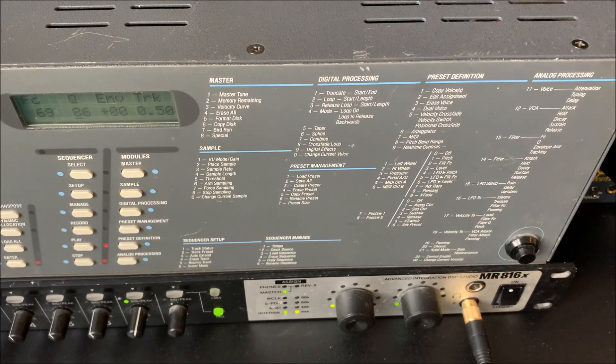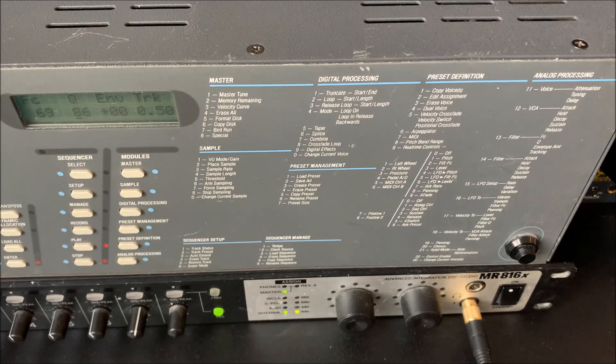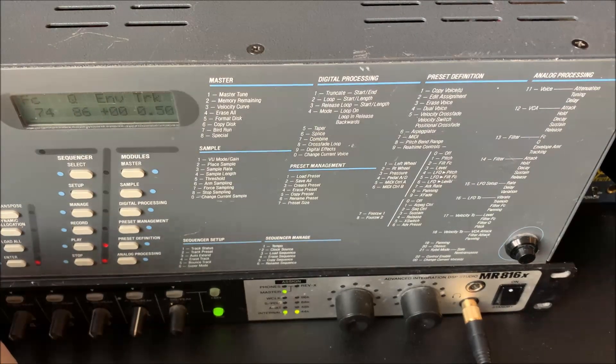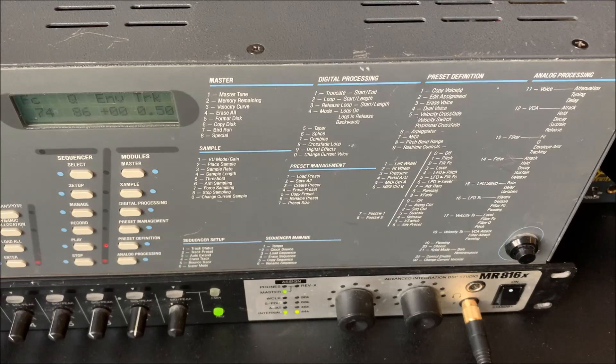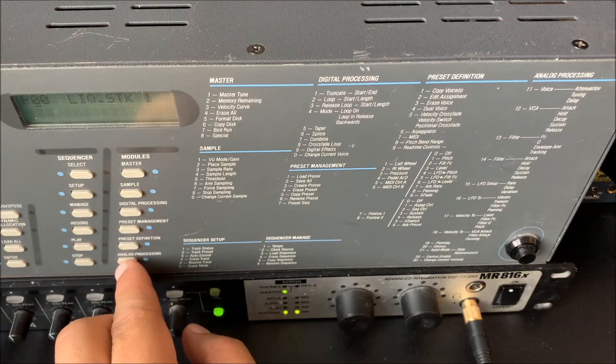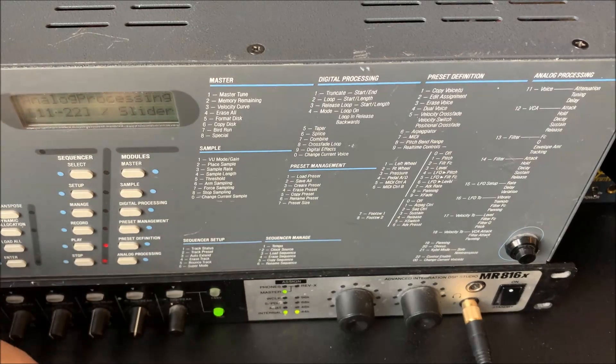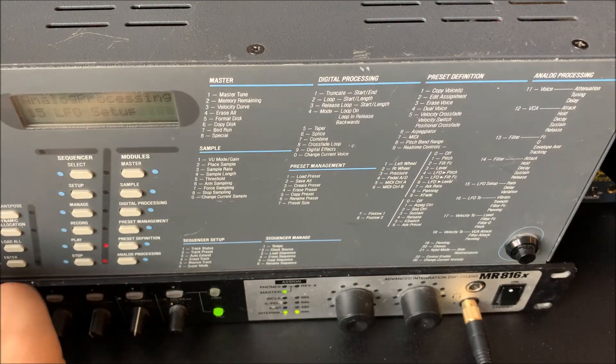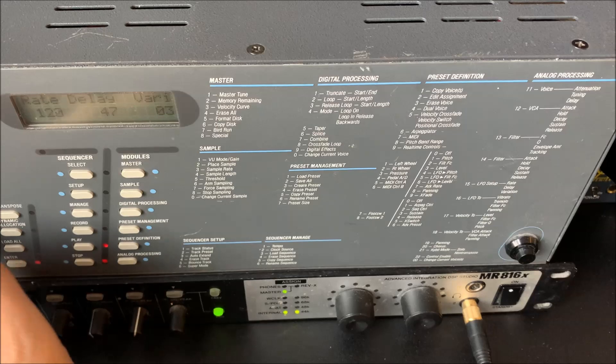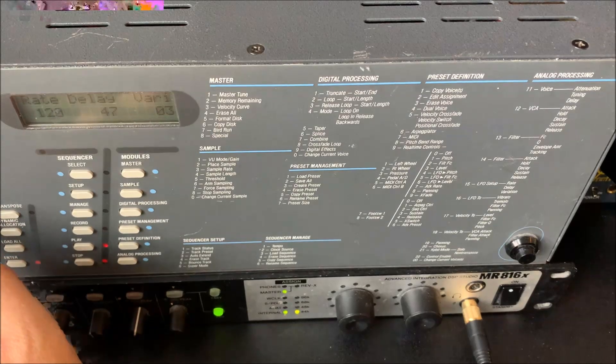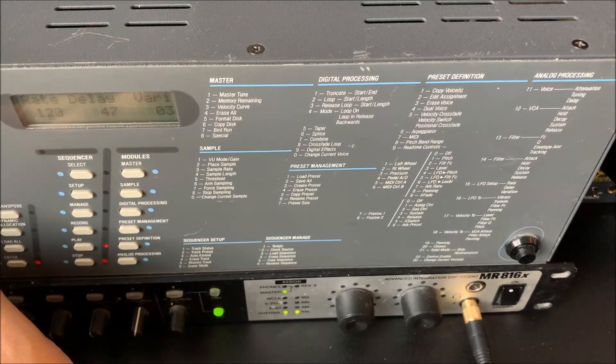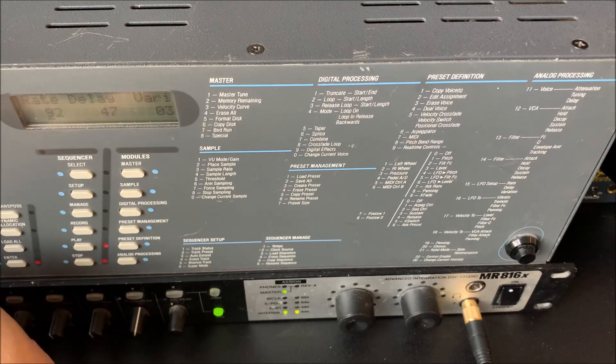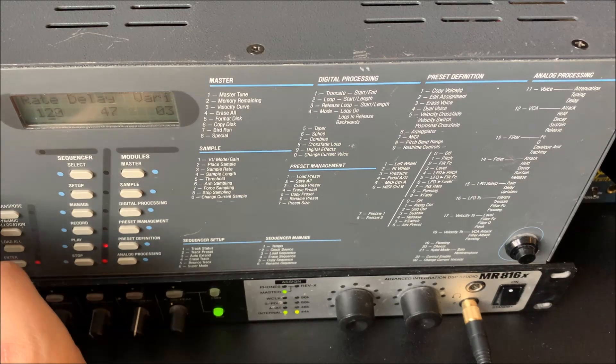One interesting thing we can also do here is, let's increase the cutoff a bit, is we can use the quite powerful LFO to do a lot of interesting things actually. So let's go to LFO setup. It's a reasonably fast rate actually. Let's just pop it up to maximum.